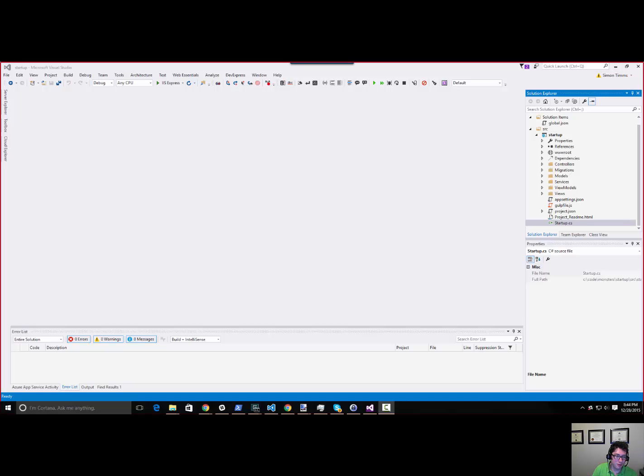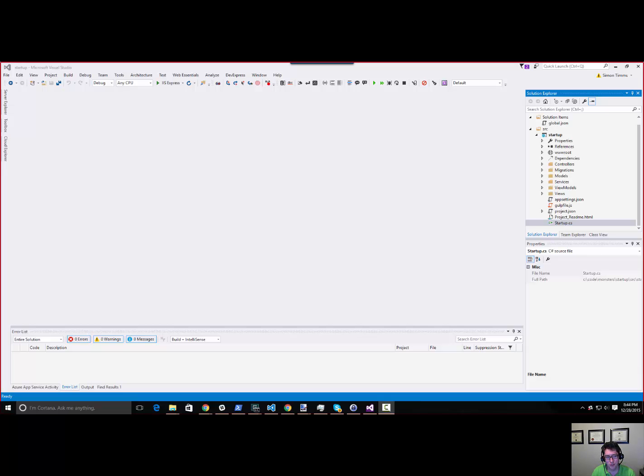Hi everyone and welcome to the ASP.NET Monsters. This is episode number one, production code VG. Our topic today is exploring startup.cs.